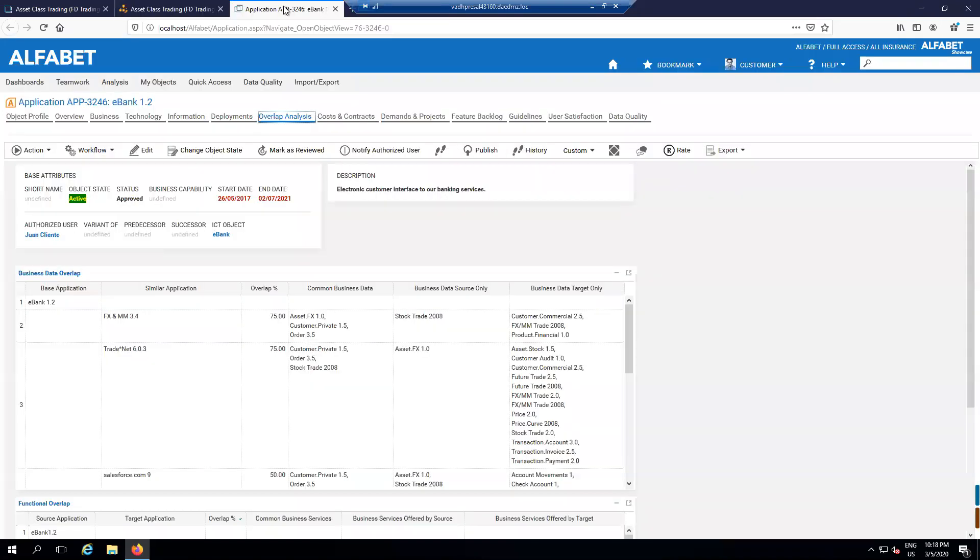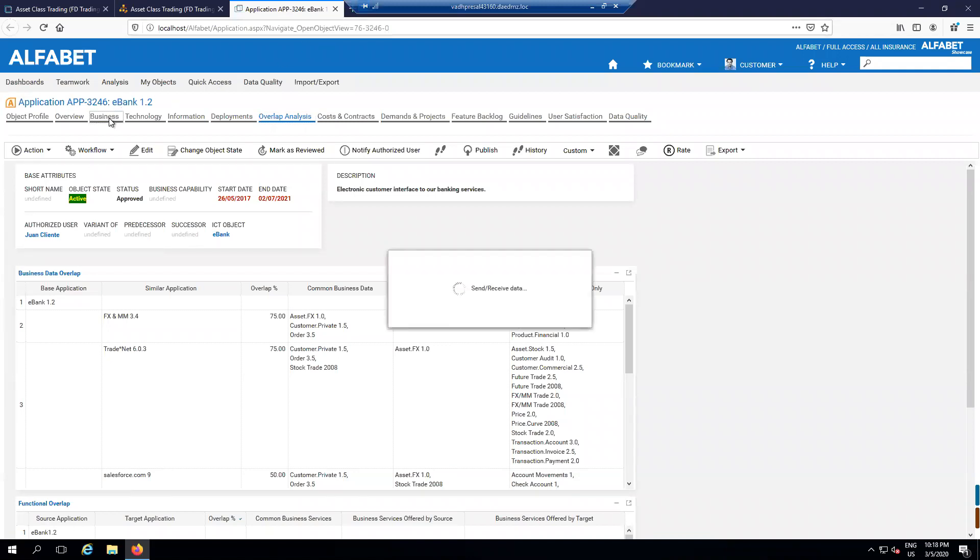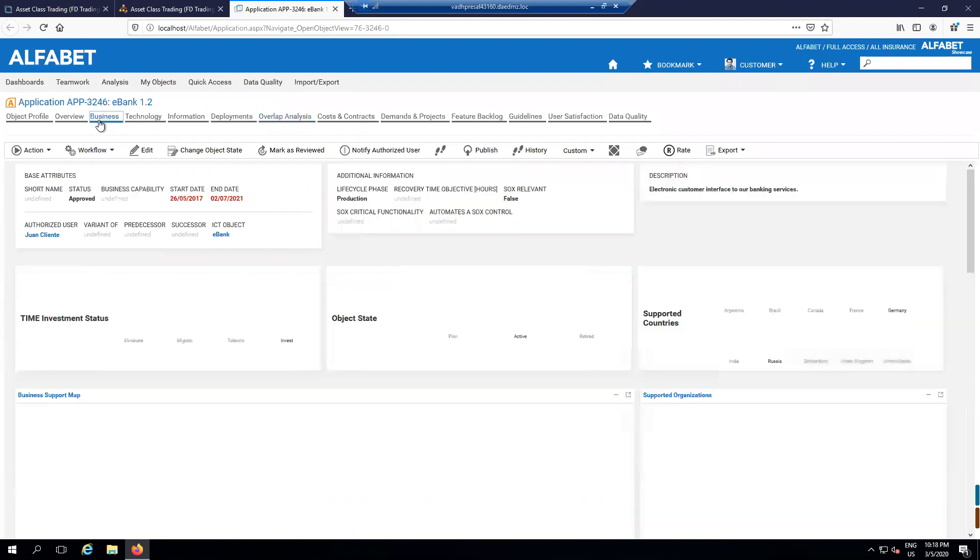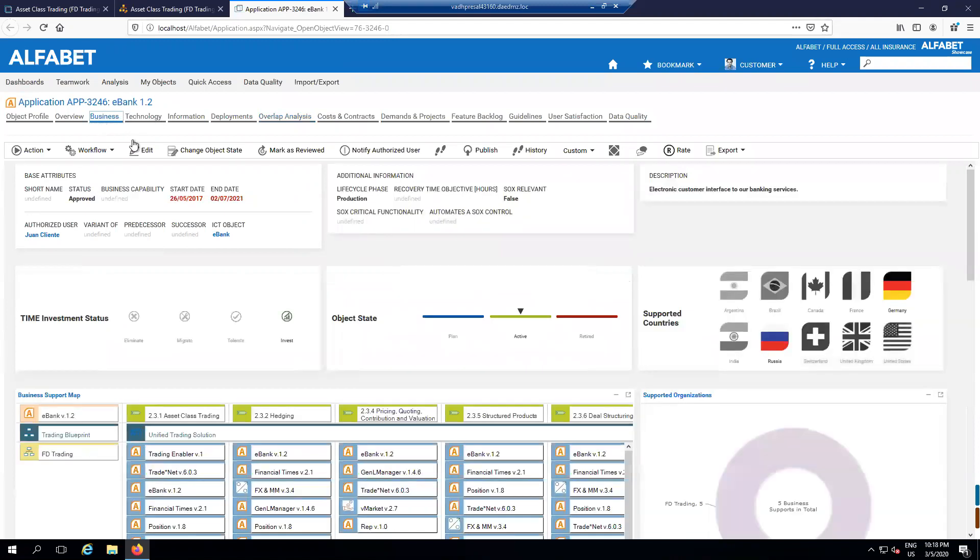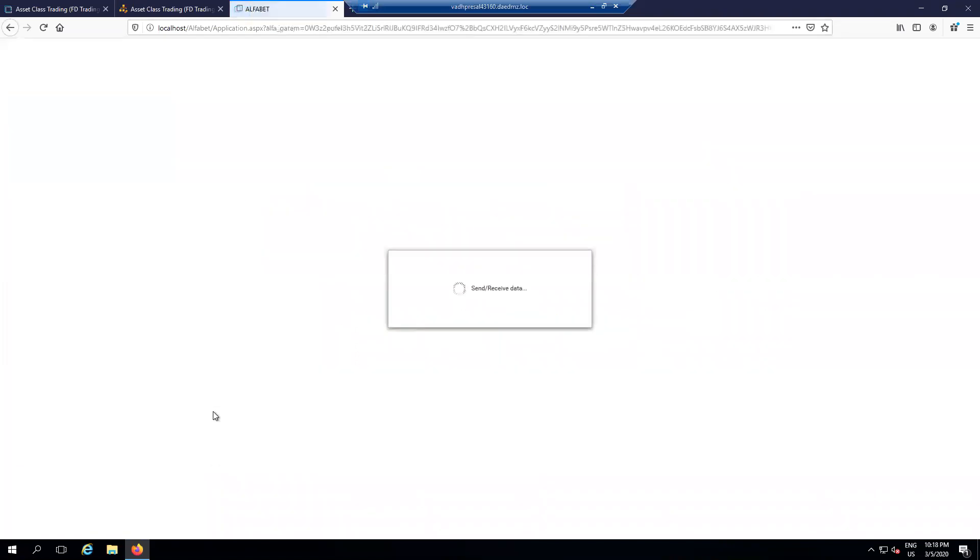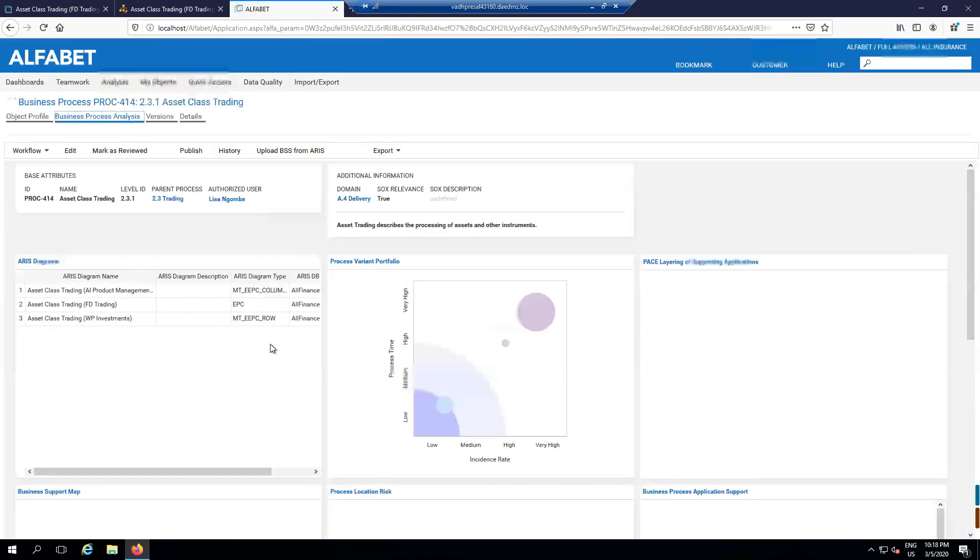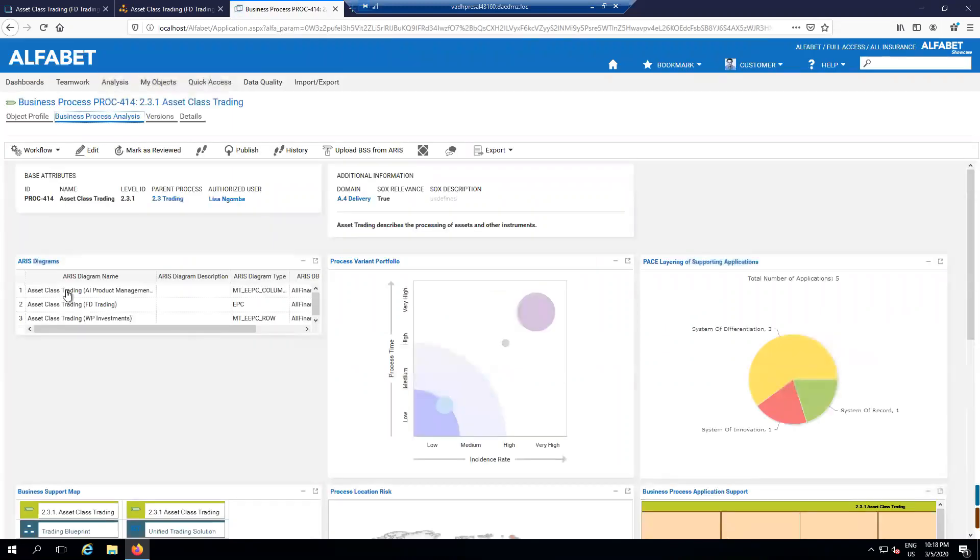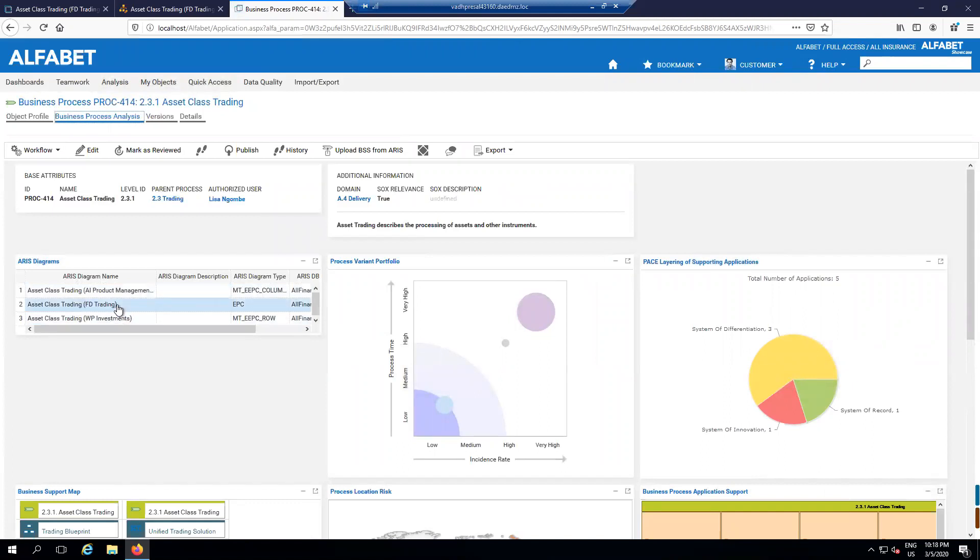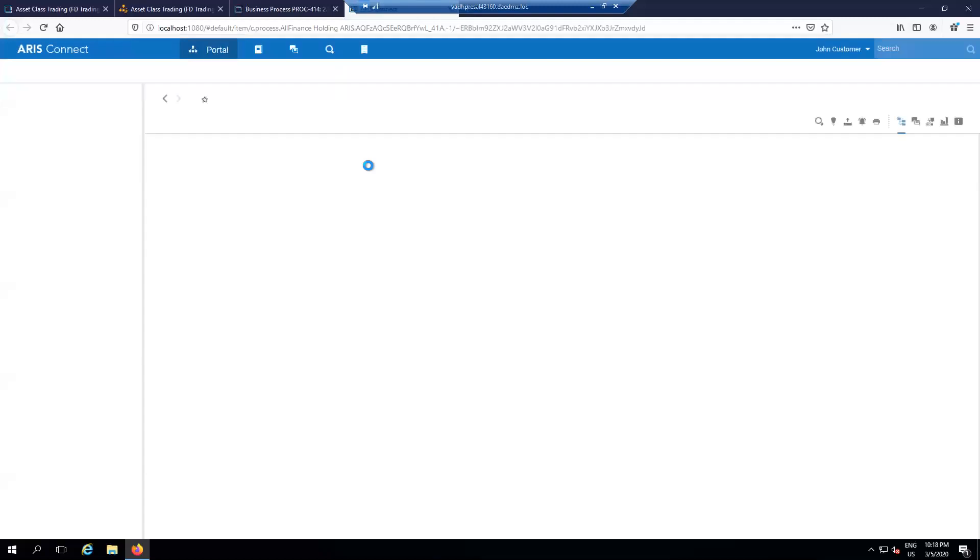The same is true for Alfabet. On the opposite side, Alfabet allows you to go and take a look at how the business processes are done inside ARIS. And so in Alfabet, there are a bunch of different links. For instance, asset class training as a business capability in Alfabet or a business process in Alfabet has links to the ARIS diagrams that fully describe it. So as you might imagine, if I were to click on one of these diagrams, well, that takes me right back to ARIS.